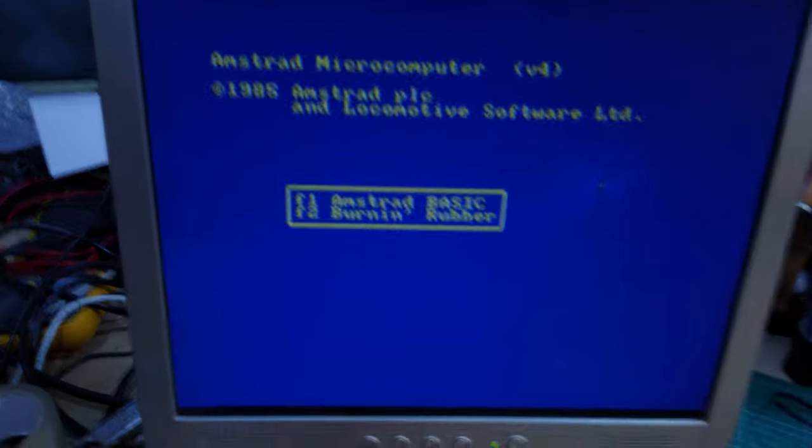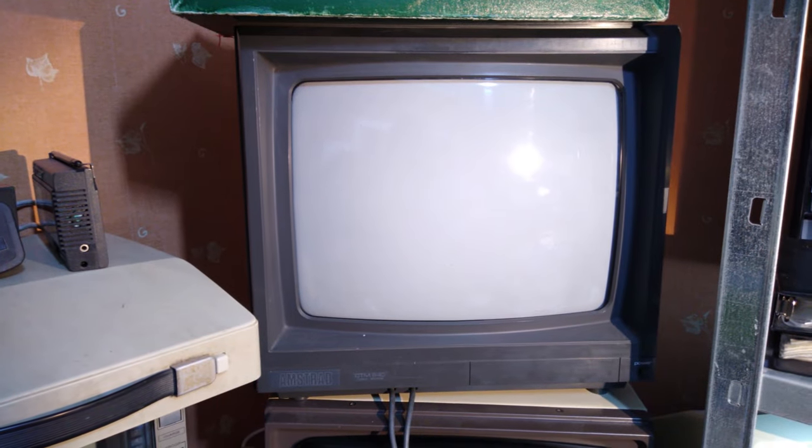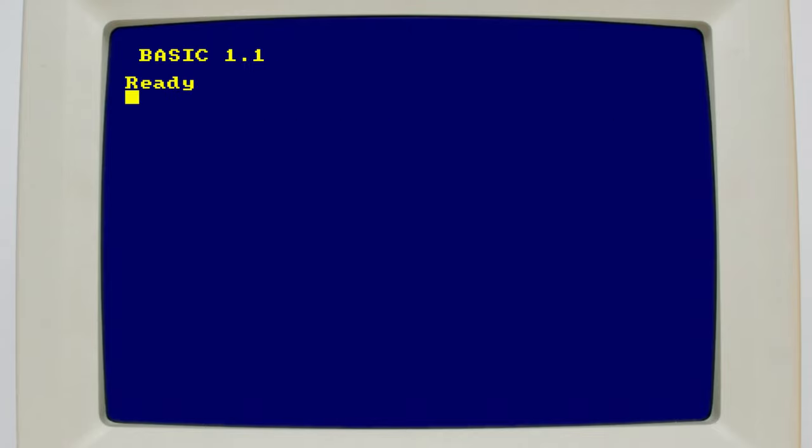I do have an Amstrad CTM640 monitor, but it's too awkward and heavy to set up in my workshop, and in any case would require an adapter cable to plug into the plus range anyway. Powering it up lets us choose between Amstrad BASIC and the included game Burn & Rubber. We of course want BASIC since we want to verify that this computer has no disk controller hardware or 128k of RAM.